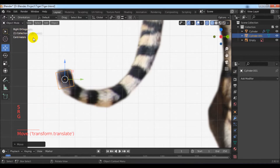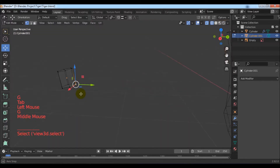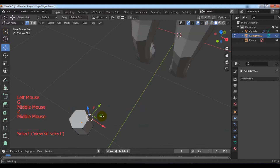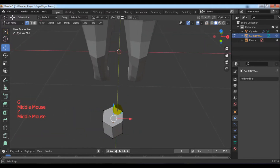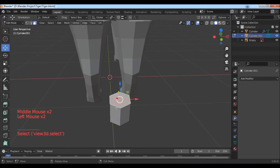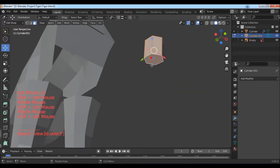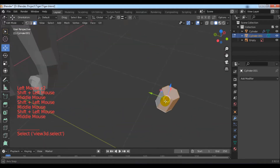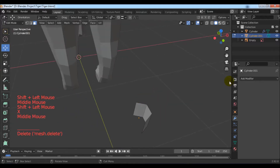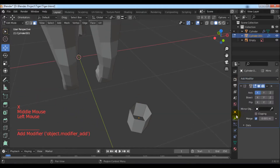Go to the edit mode with the Tab key. Choose face selection mode and delete these faces with the X key. Add a mirror modifier and enable clipping.